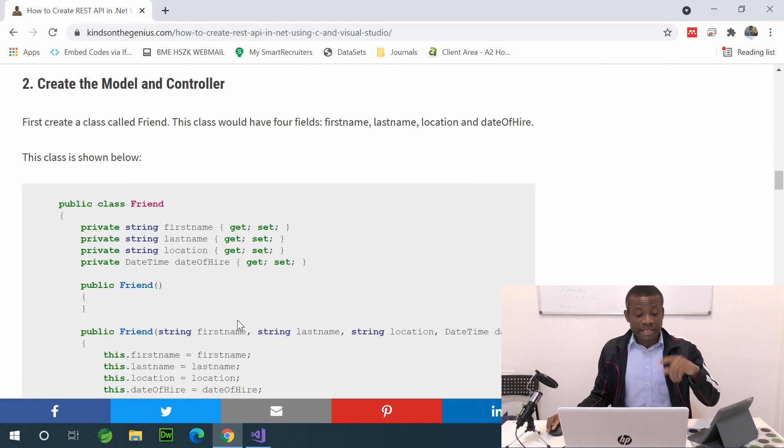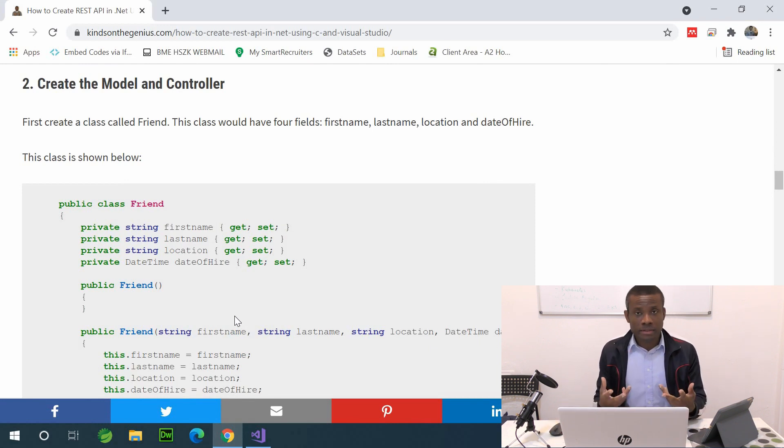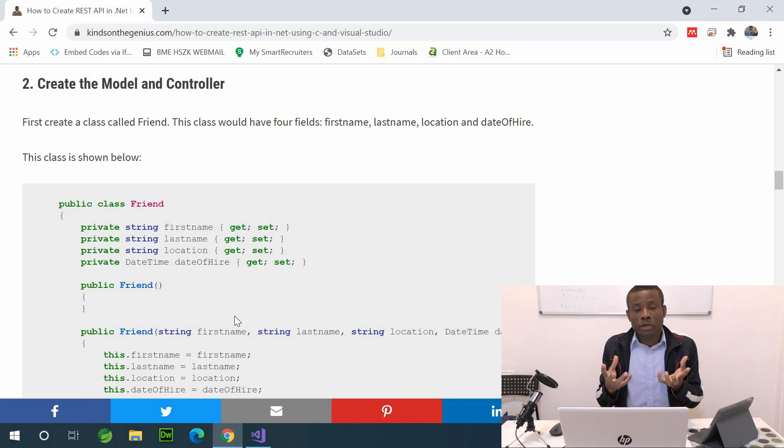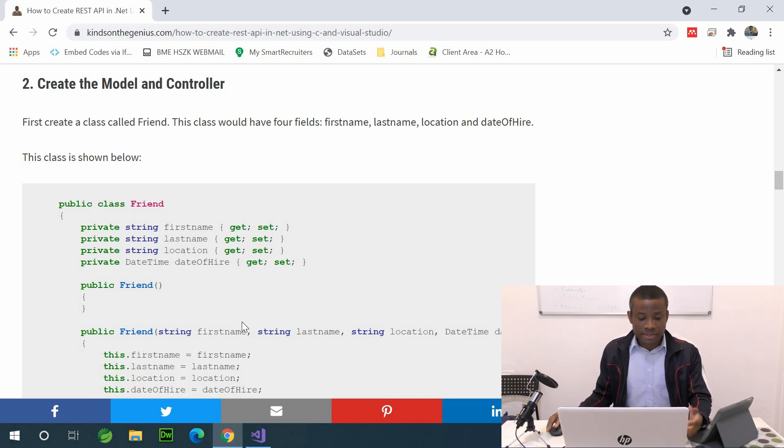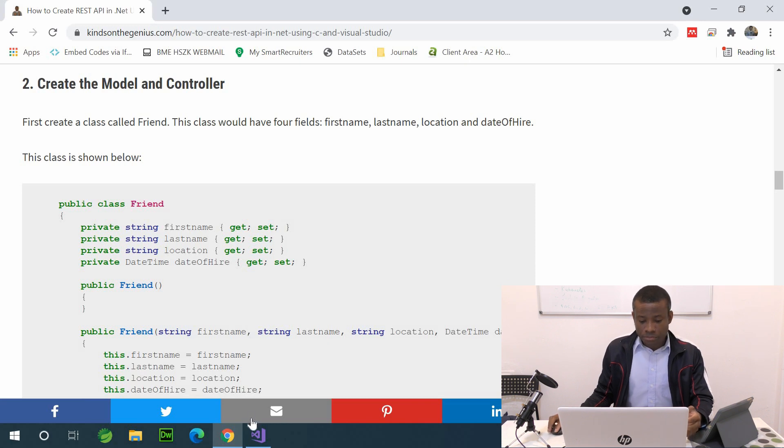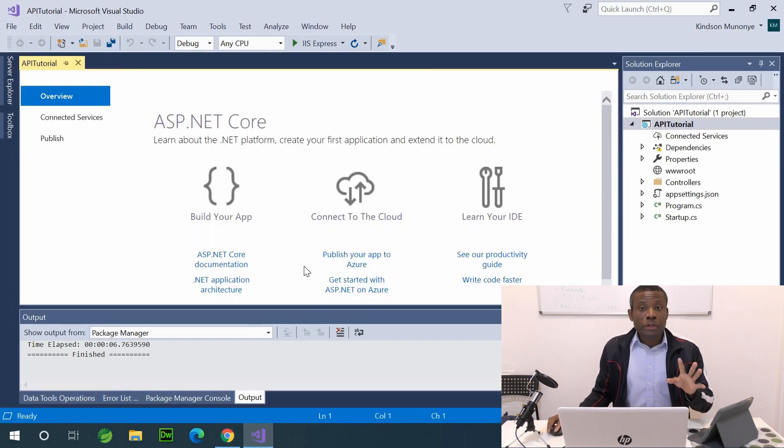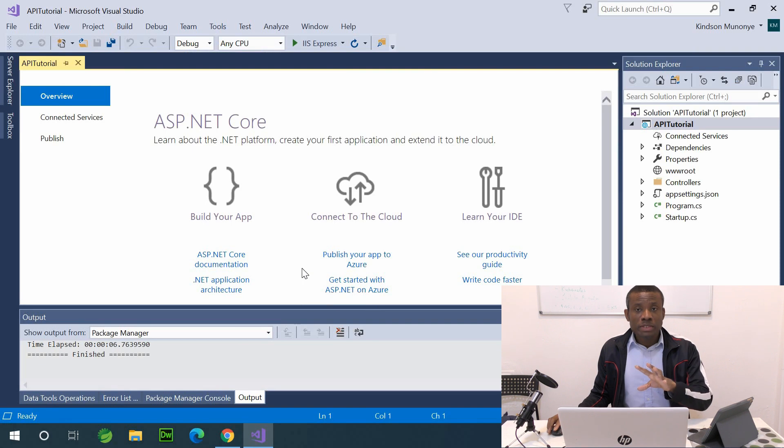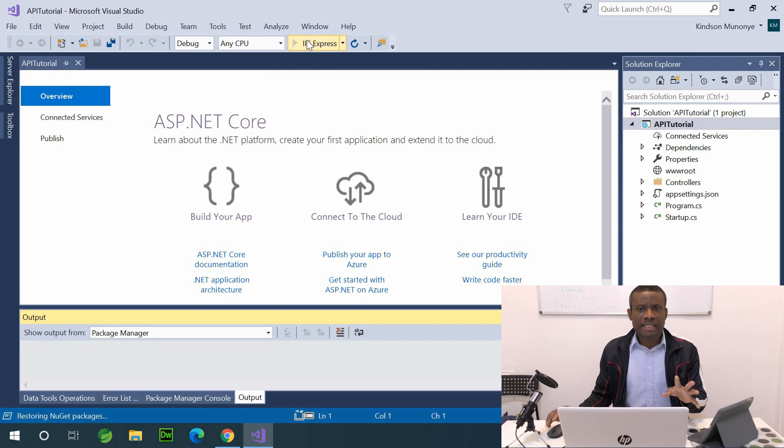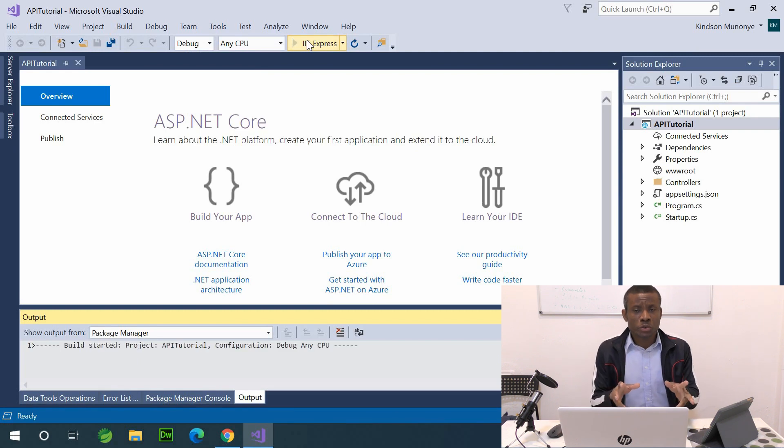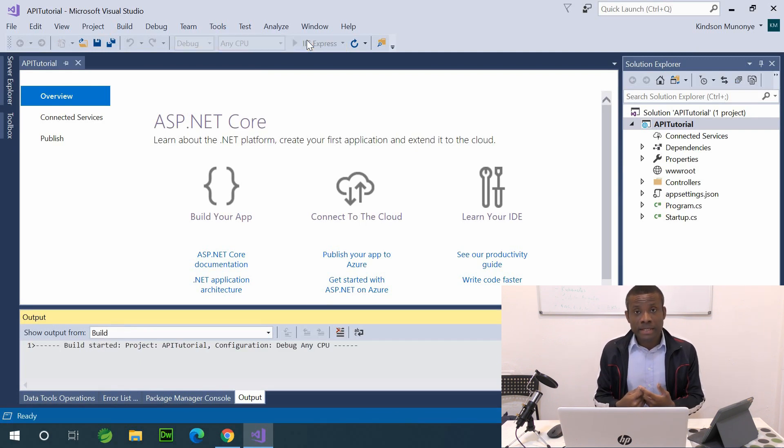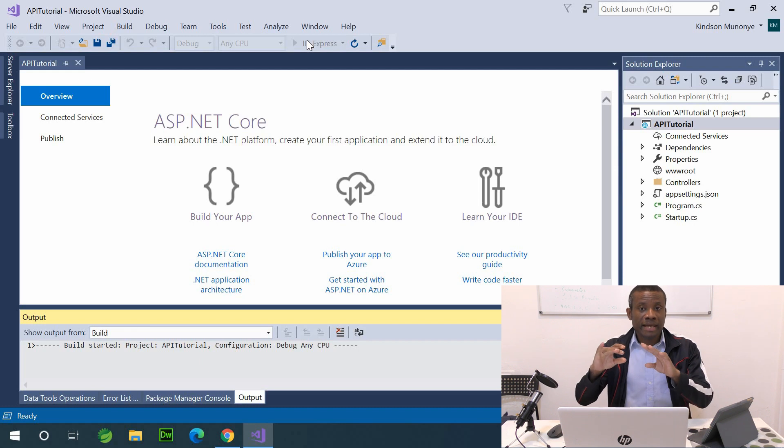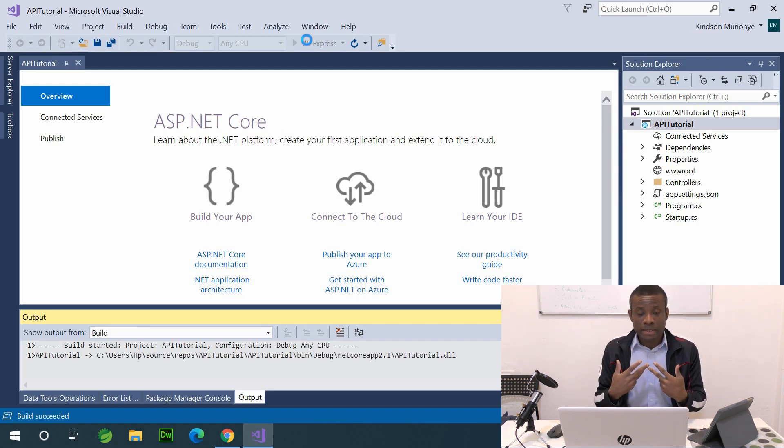And the next thing we are going to do is to create the model. So the model is like the object we are going to be working with, and I call it friends. So we want to have a list of friends that is returned. So let's get back here, but one thing you can do once this project is set up like this is simply to run it, to just see what happens, to see that it's really so interesting that it's already set up the API, and you can actually access a route and get some items as JSON.